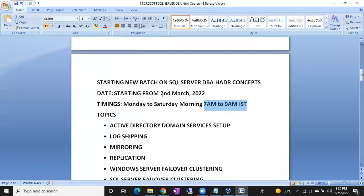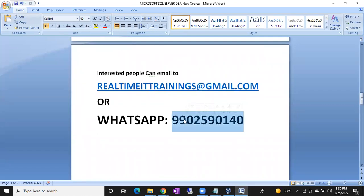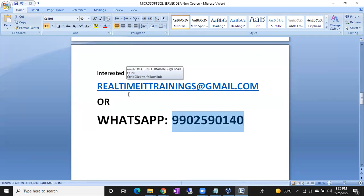We are starting this batch from March 2nd 2022, timings morning 7 AM to 9 AM IST. If you are interested, you can send an email to realtimeittrainings@gmail.com. It is best to ping me on WhatsApp for a faster response. You can send a WhatsApp message or contact me at my WhatsApp number 9902590140 for any details on this course. Thank you so much.